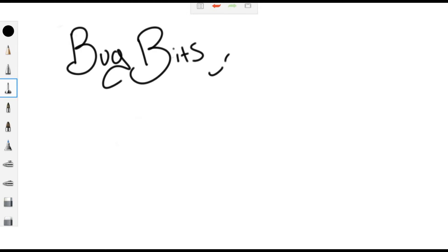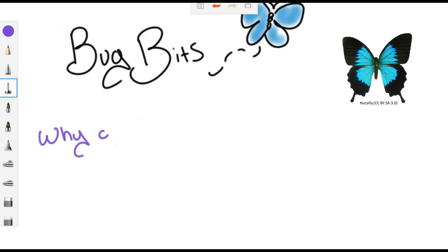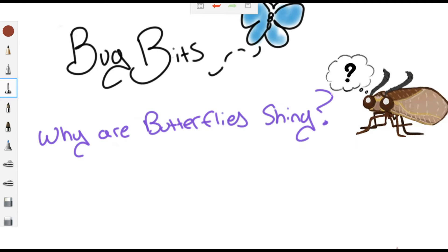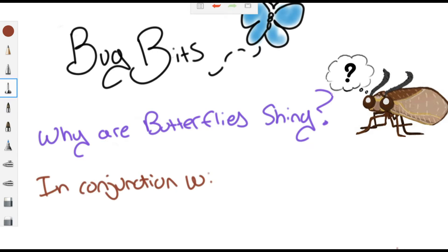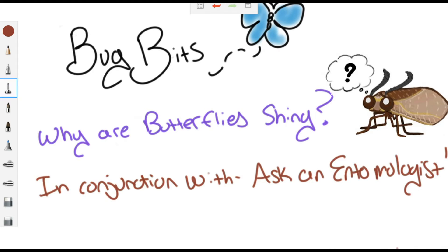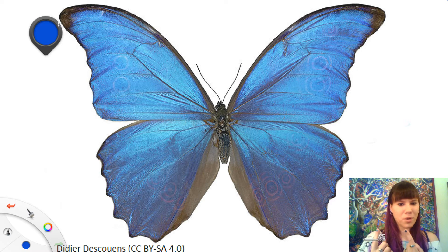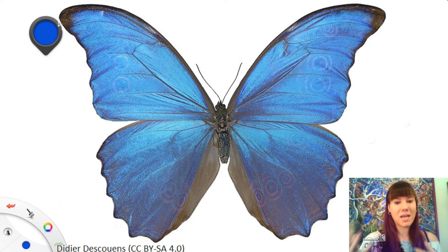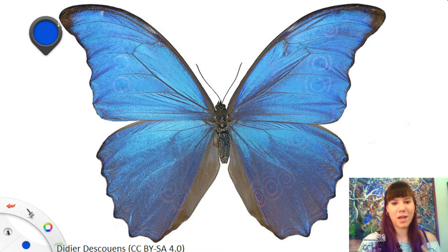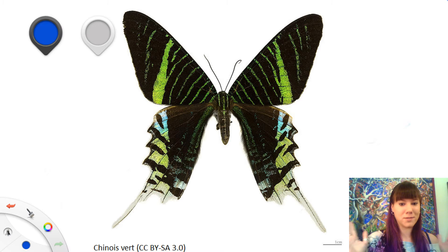Hey guys! Today we're going to be talking about why butterflies are shiny for a Bug Bits video in conjunction with a new blog that I've just started with a friend called Ask an Entomologist. I felt particularly motivated to talk about this because almost everyone just talks about Morpho butterflies, and while they are really beautiful, they're just one type of way that you can get a shiny butterfly, and that's by no means comprehensive.